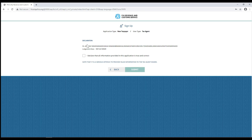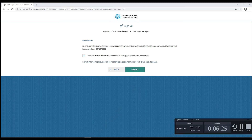Check the box declaring that all the information provided is true and correct. Note that it is a serious offense to provide false information to the tax agent board. Click submit to complete your new tax agent sign up.